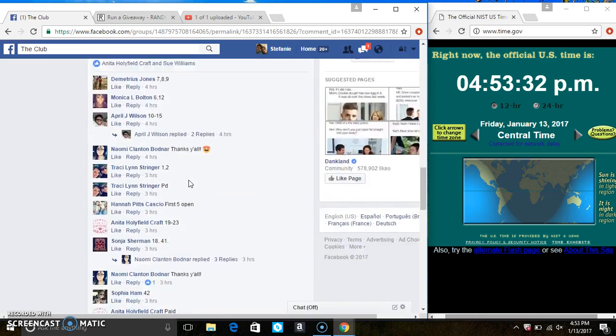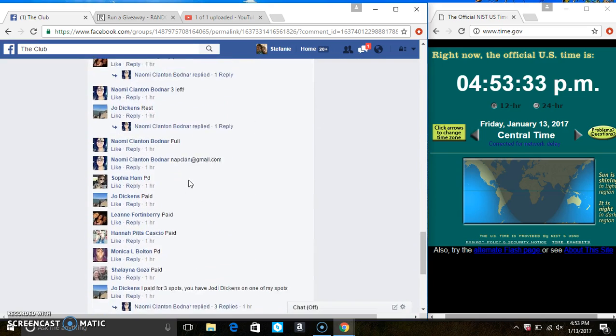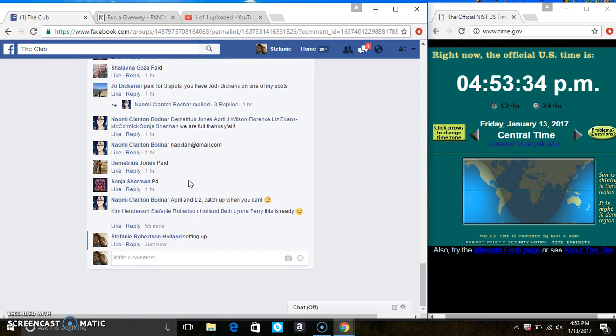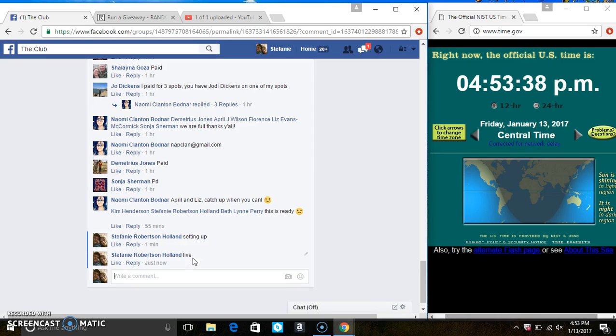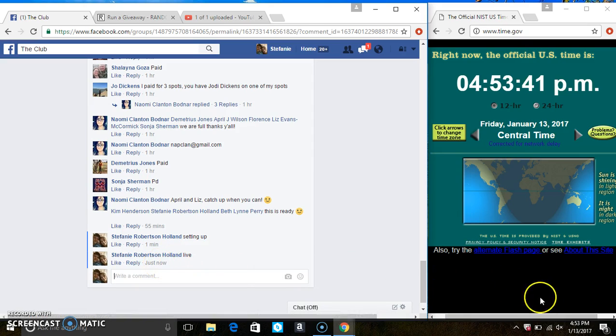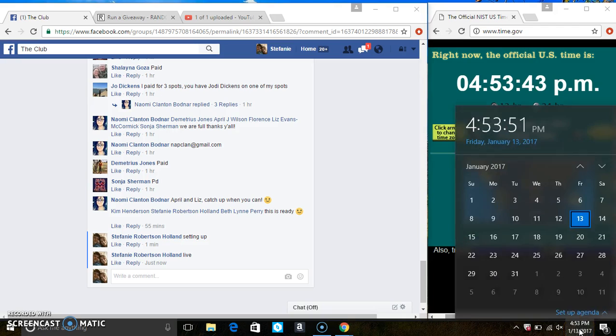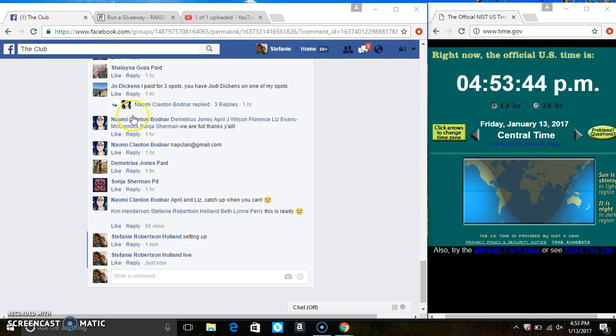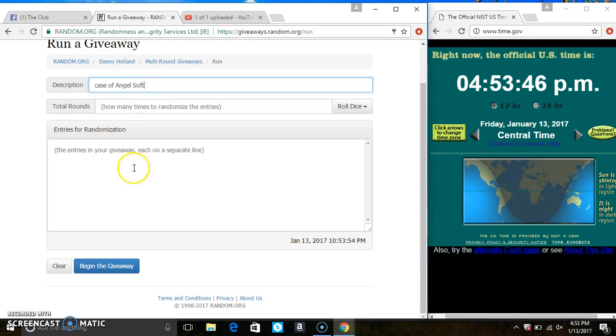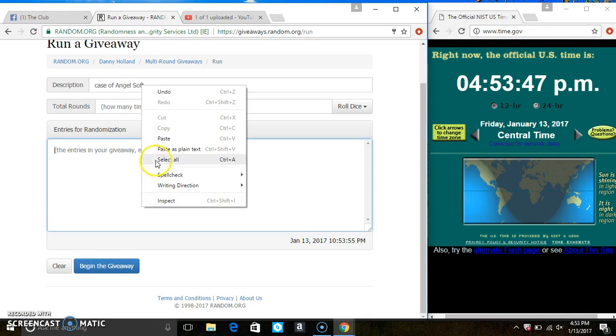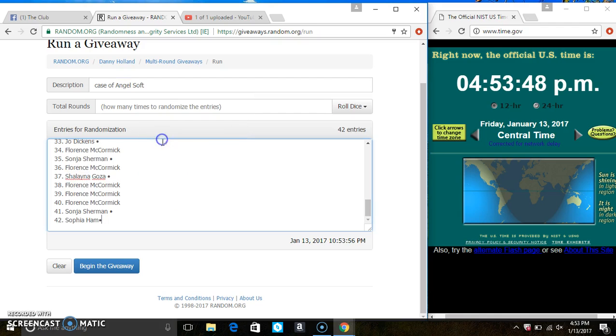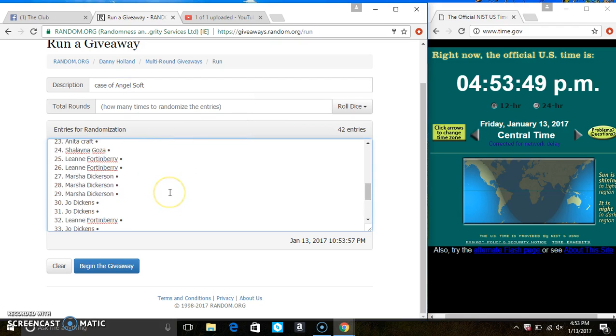Copy the list. Go live. $4.53. Paste the list.